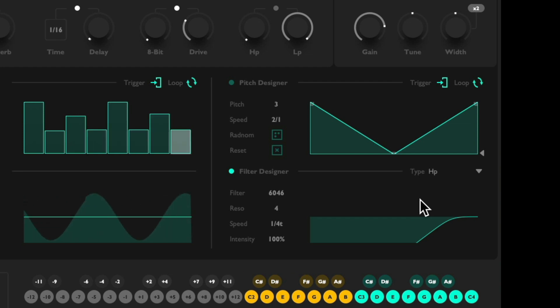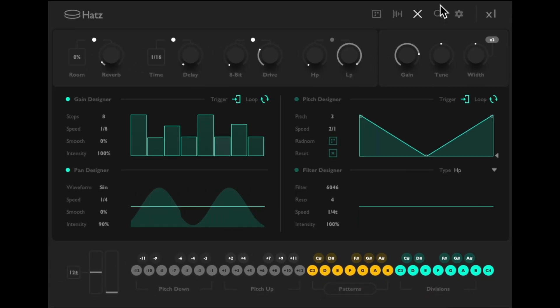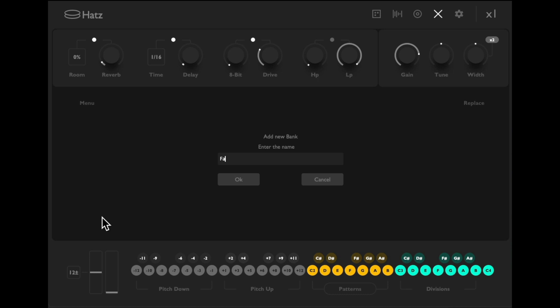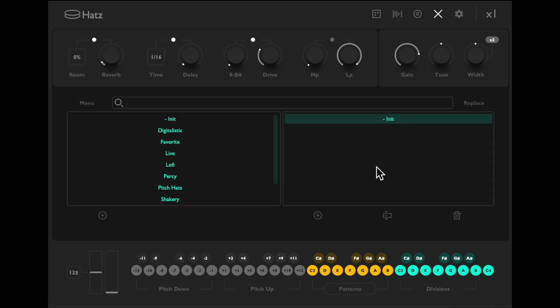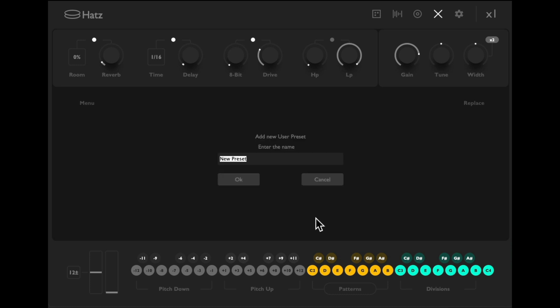And if we're happy with our sound, we could save it as its own preset—not just the sample, but all the changes we made to the parameters. Go up here, create our own section or bank right here, name it 'favorite,' then go over here and save the preset in our favorite bank. Give it a name.